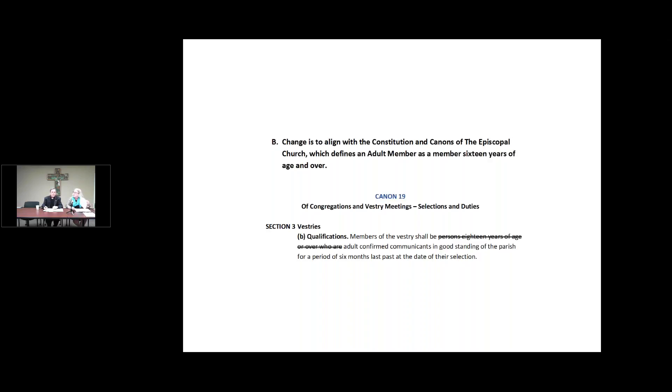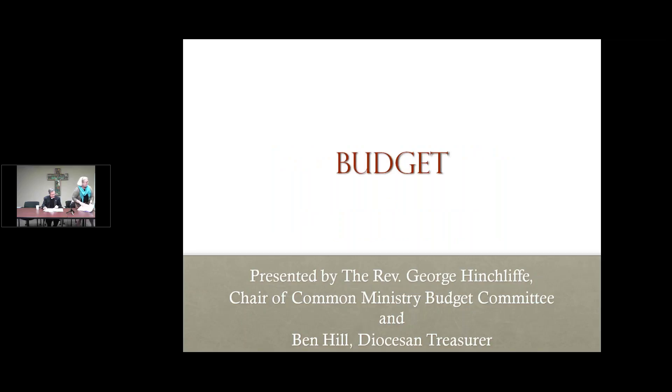And those are our only changes for tonight, if there are no questions. Great. We have no questions. I love it. Thank you all. Thank you very much, Jill and Jeff. Great presentation.